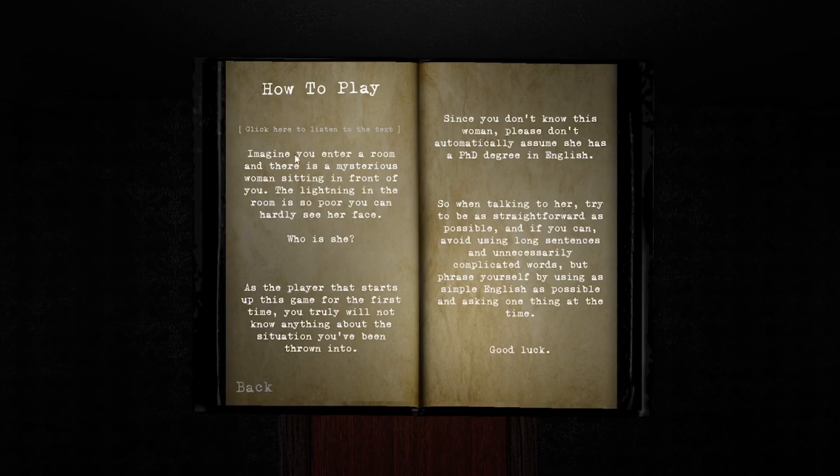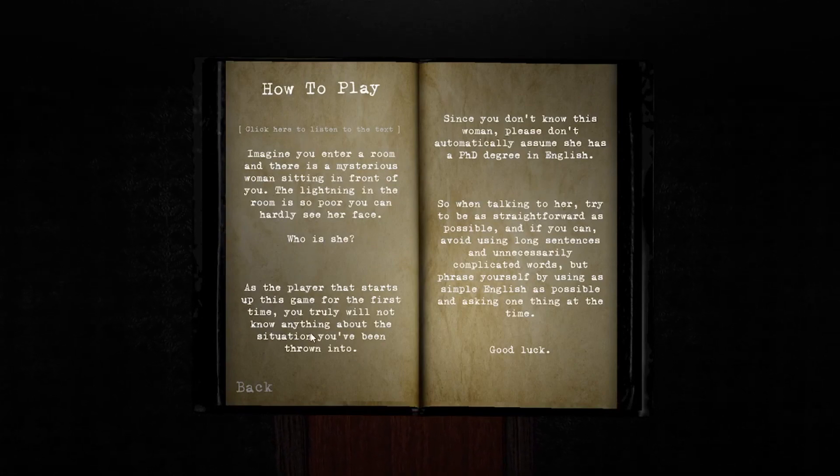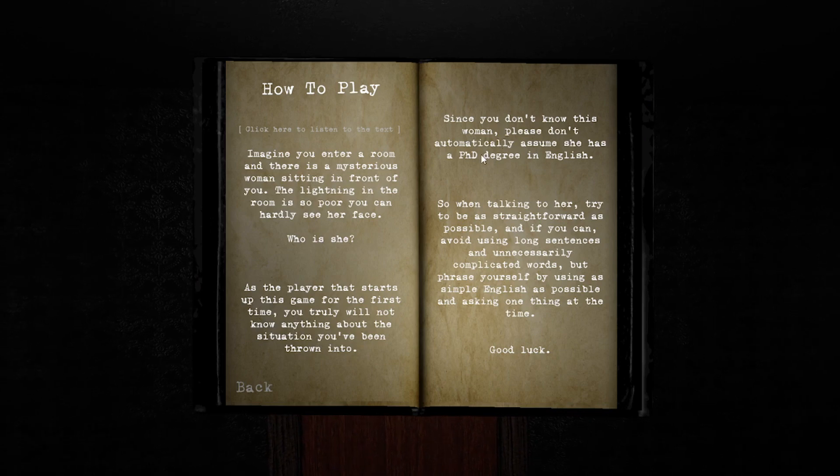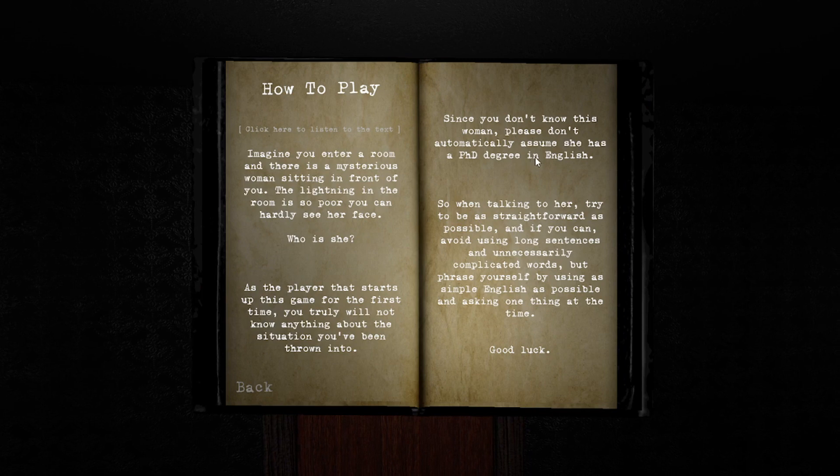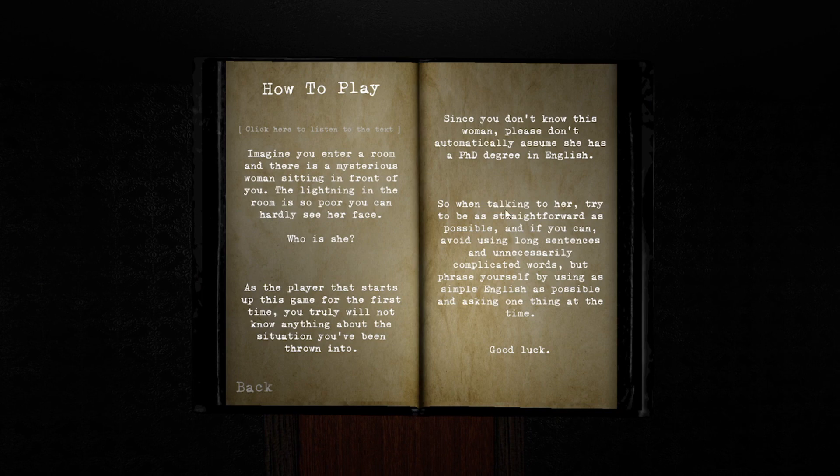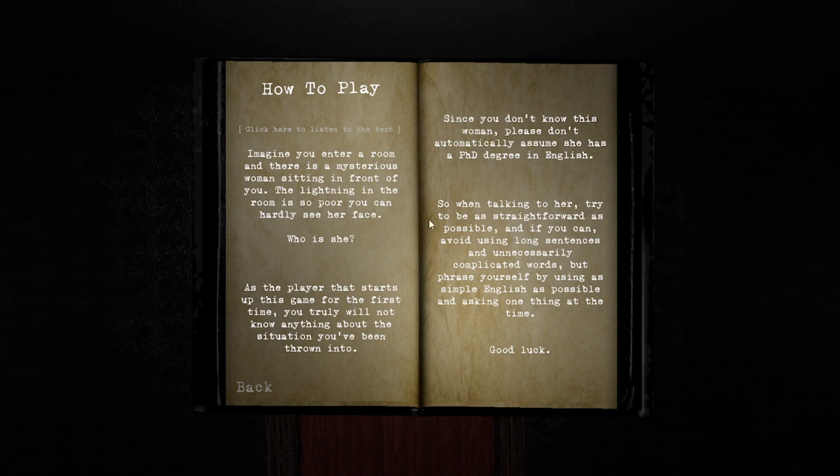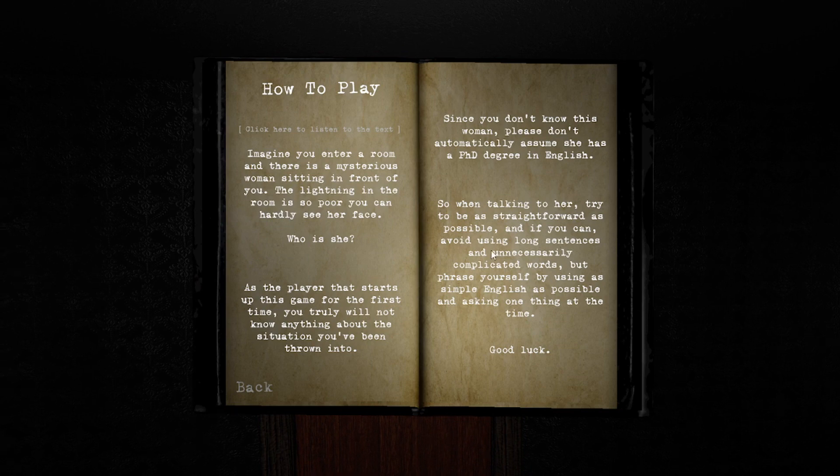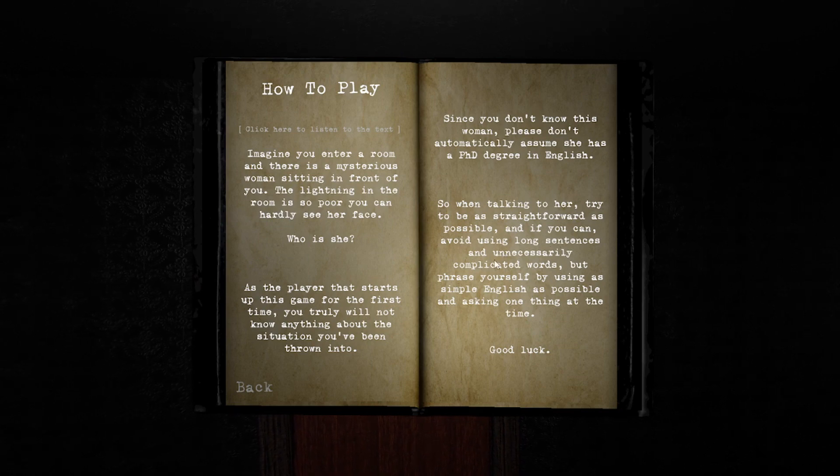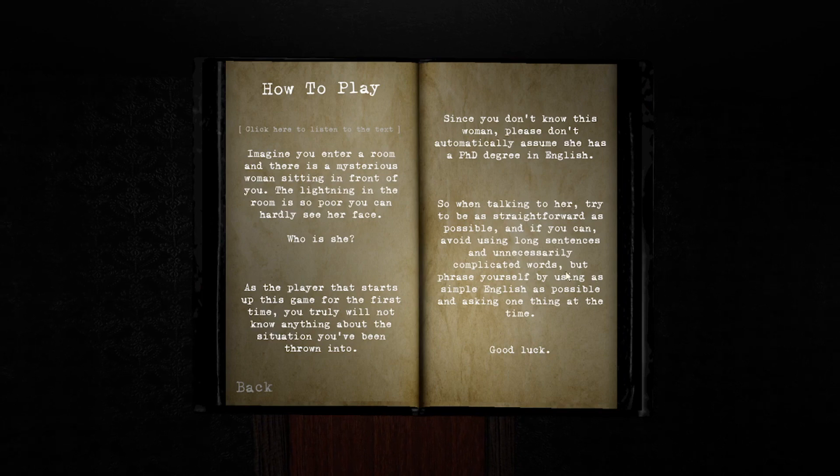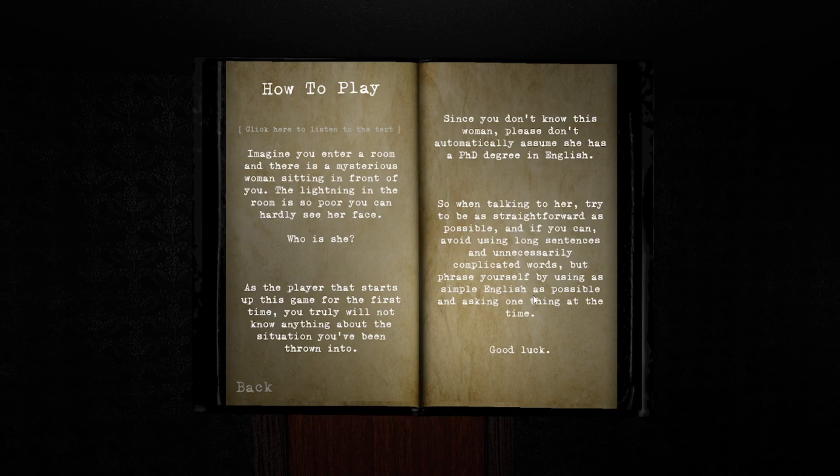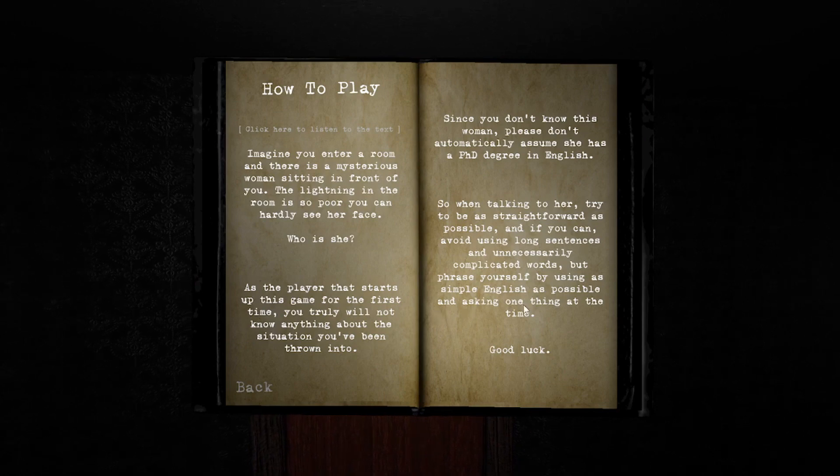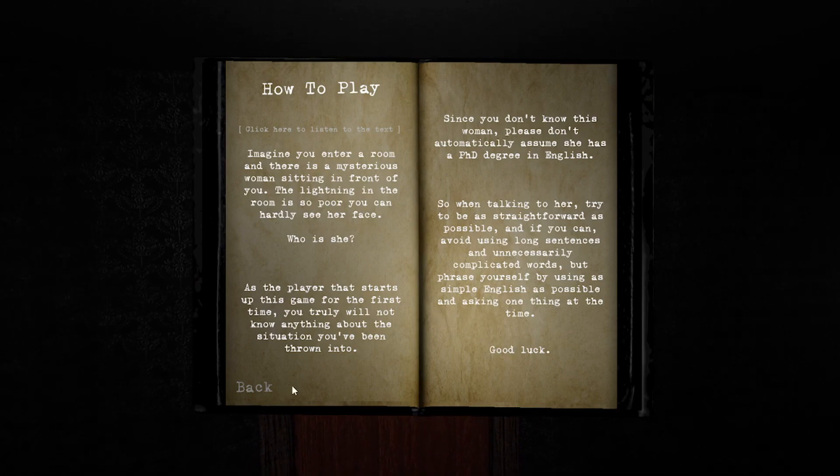I imagine you're in a room. Since we don't know the woman, please don't automatically assume she has a PhD in English. She may not even speak English, so try to be as straightforward as possible. Avoid long sentences and unnecessarily complicated words. Phrase yourself using simple English and ask one thing at a time. Good luck.